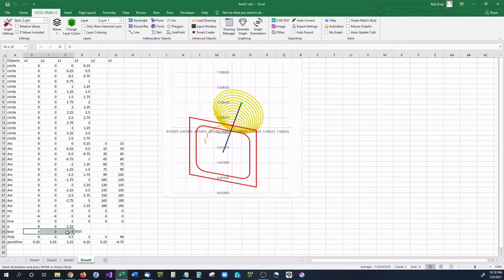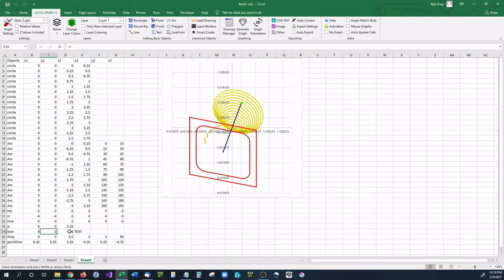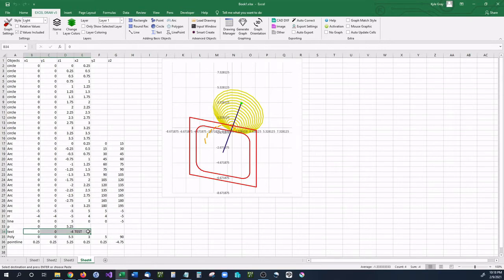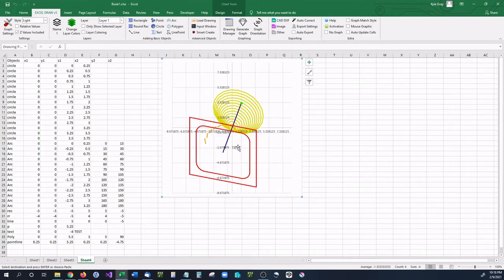The next is text. And text is similar to a circle where you start off with the X, Y, and Z being whatever the location of the text is going to be at. And it's going to be the bottom left of the text. And then in the X2 portion you have whatever you want your text to be. So make sure you select that and go up to text. And as you can see we now have that right there.